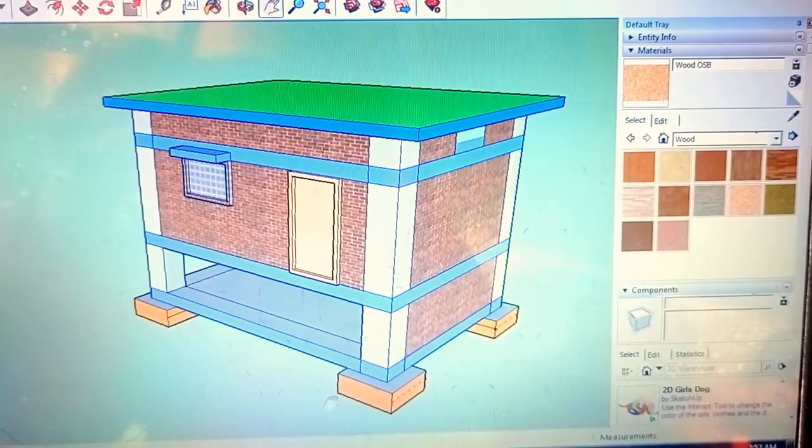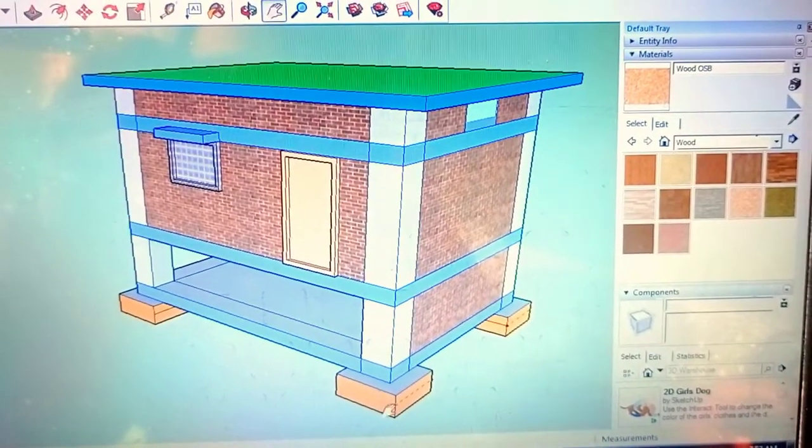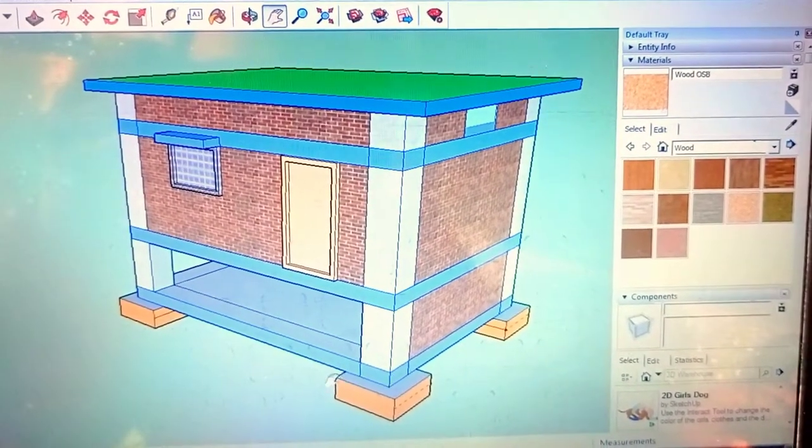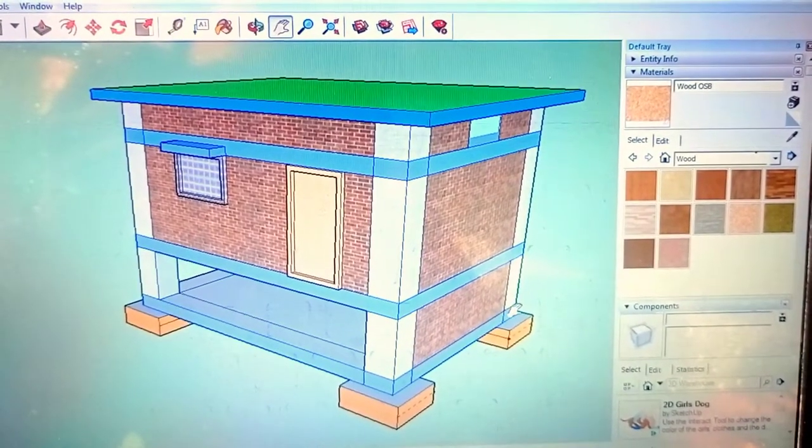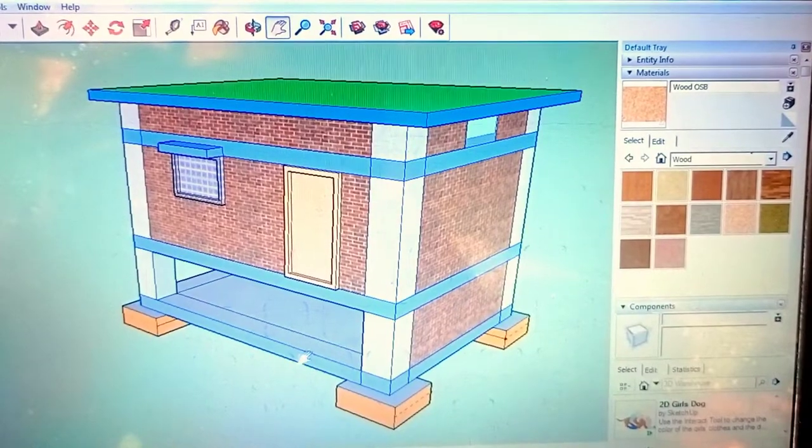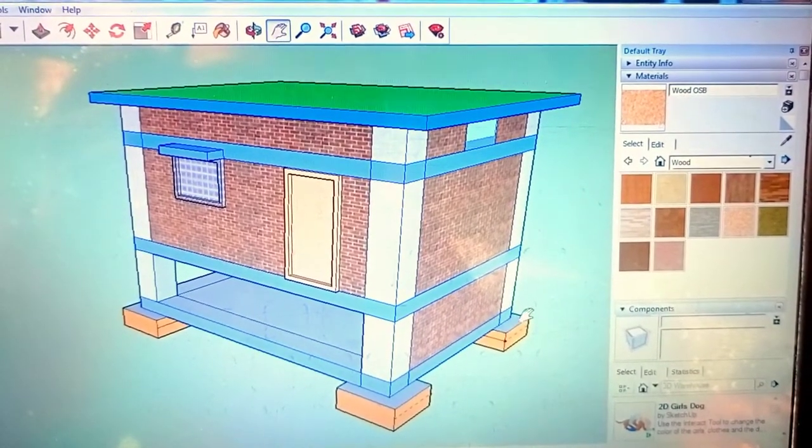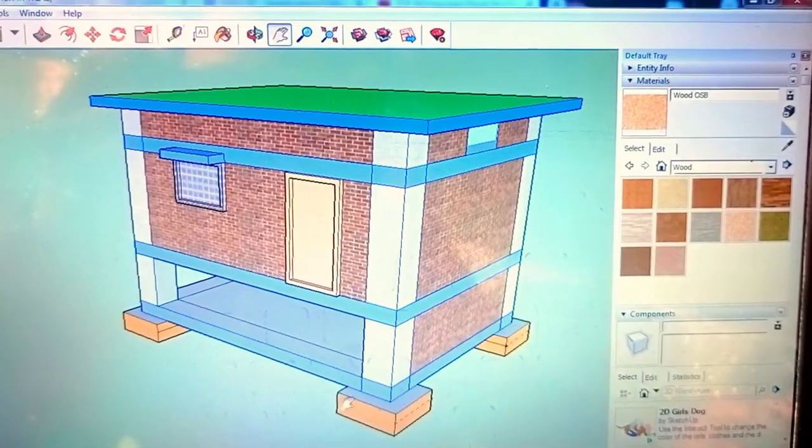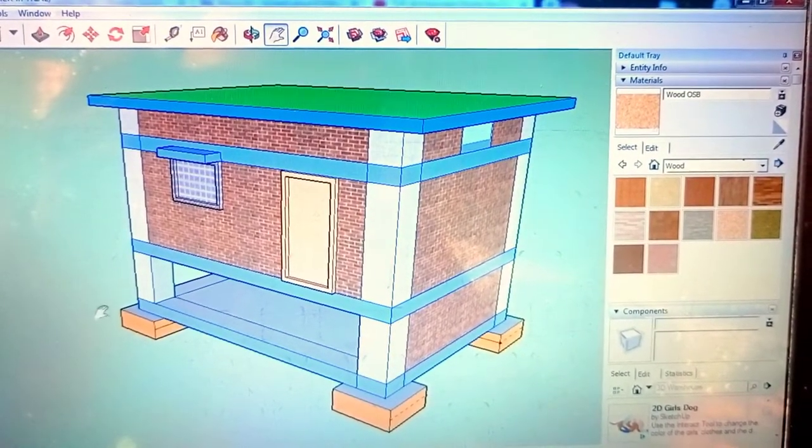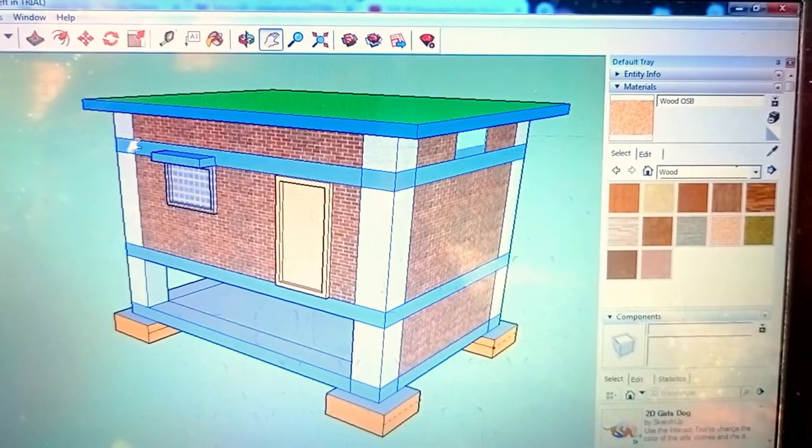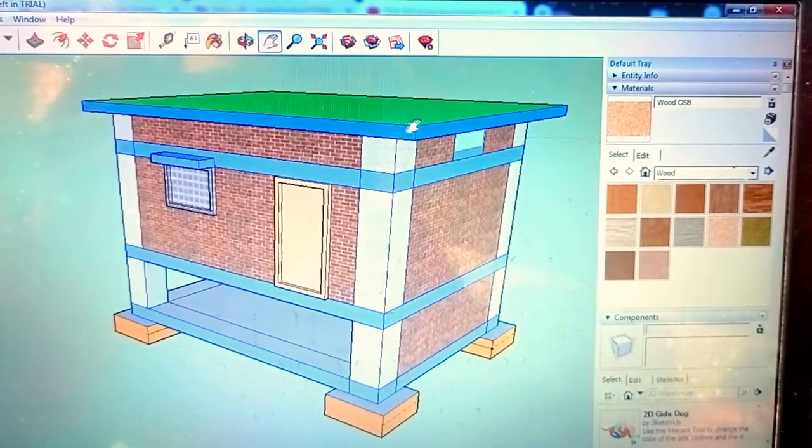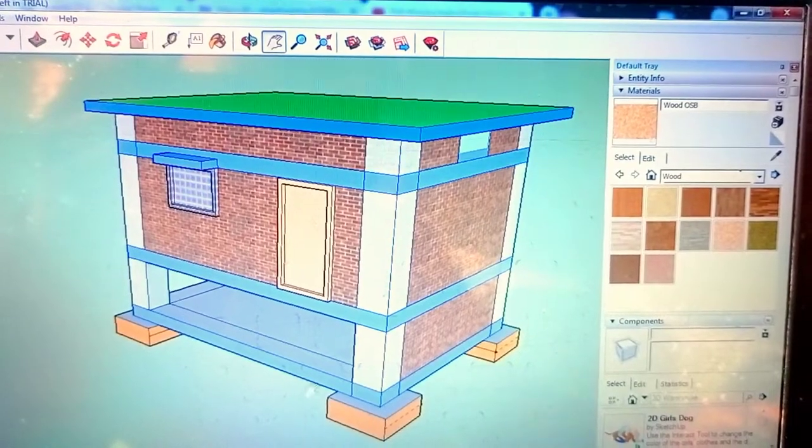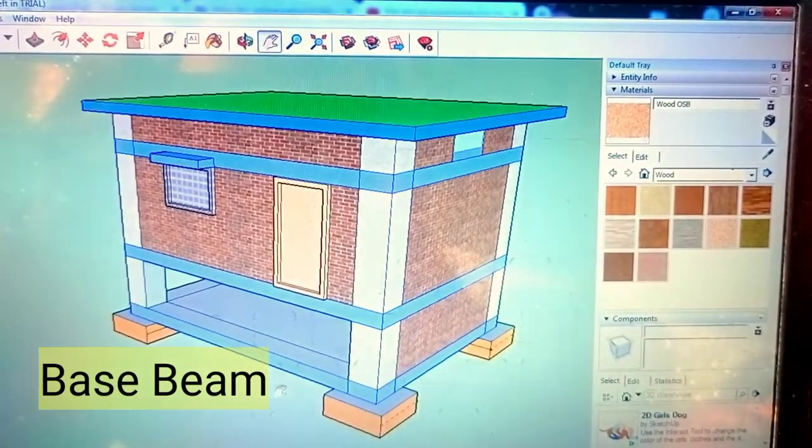You can see this is our footing, and just above the footing a beam has bound around the footing. This beam is known as base beam. This is a column which has gone through from ground level to upper part of the slab. First of all, this is known as footing and this is a base beam.